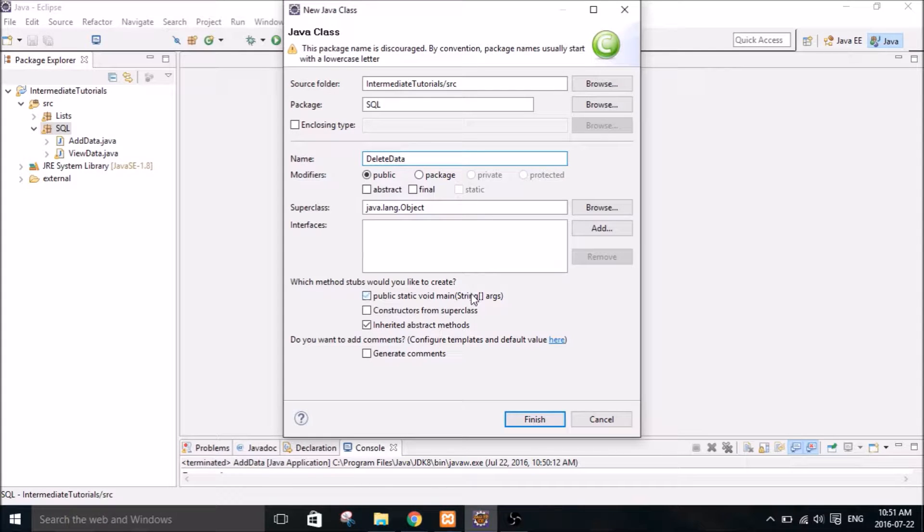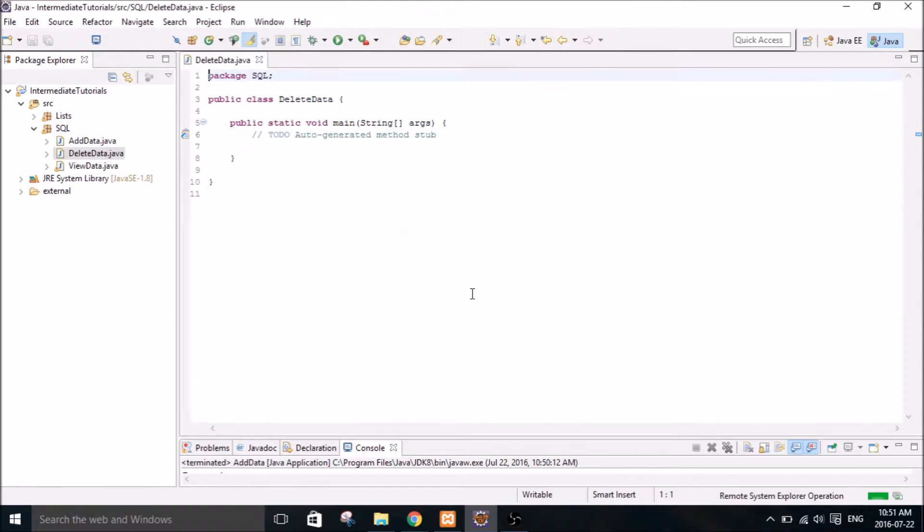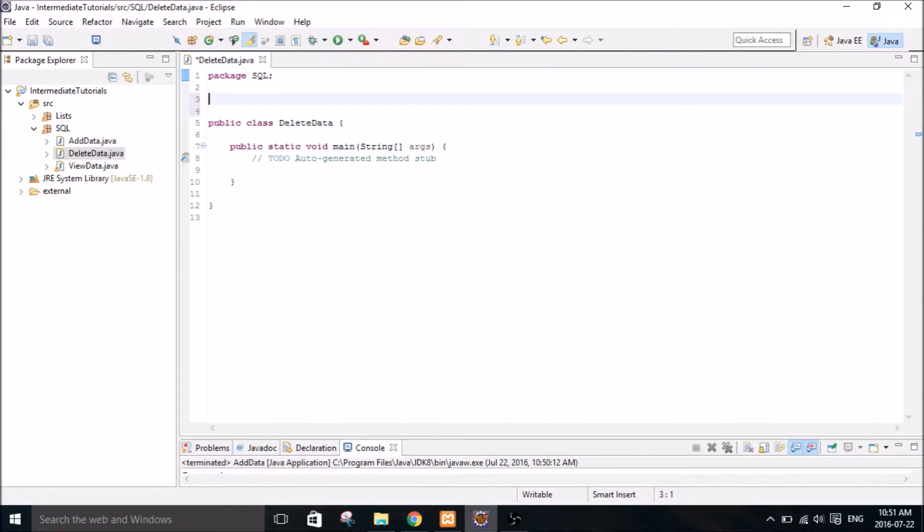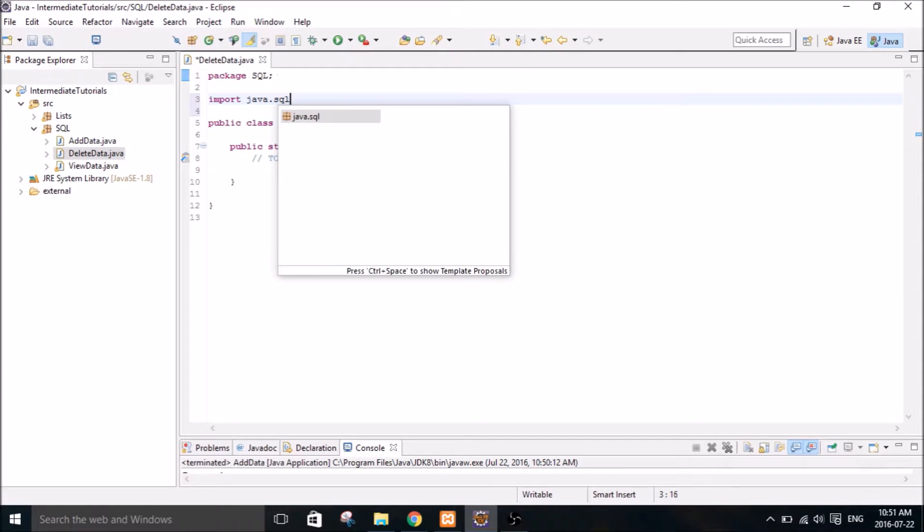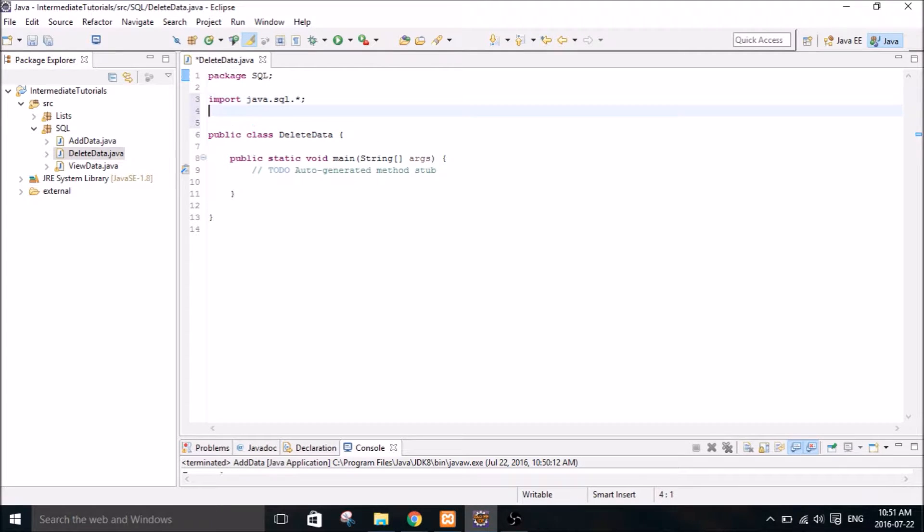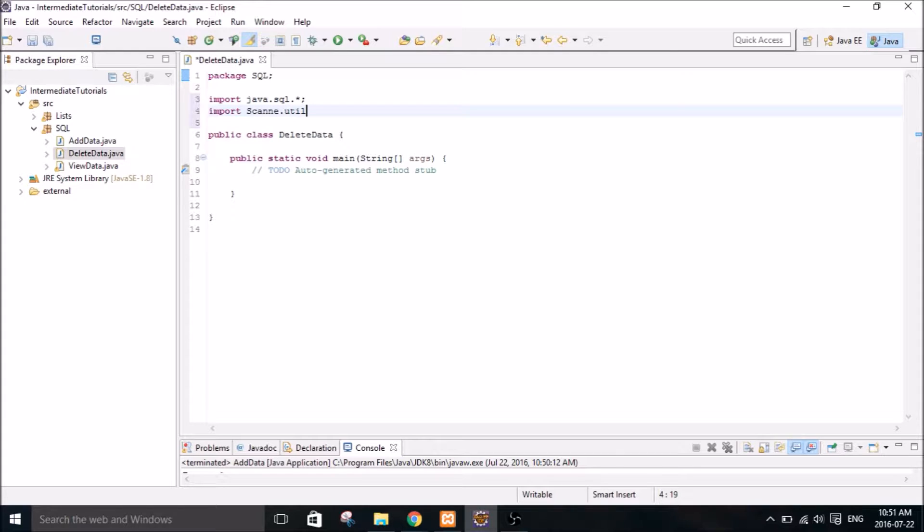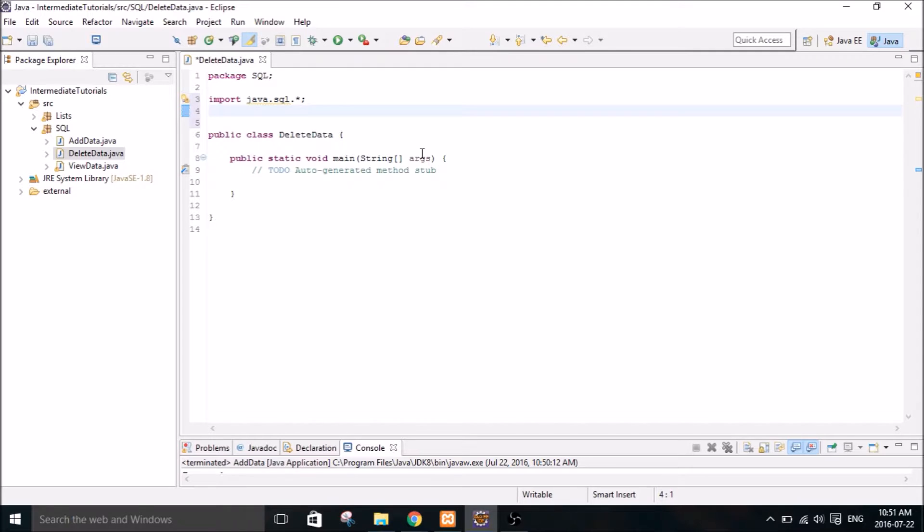So delete data we'll call it. First thing we'll do is import the SQL library and Scanner library. I don't remember it. Let's take it out.